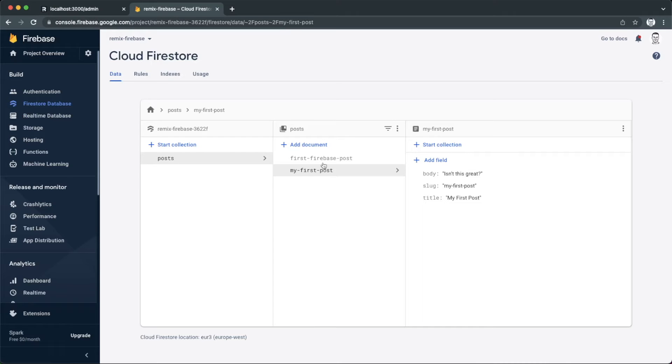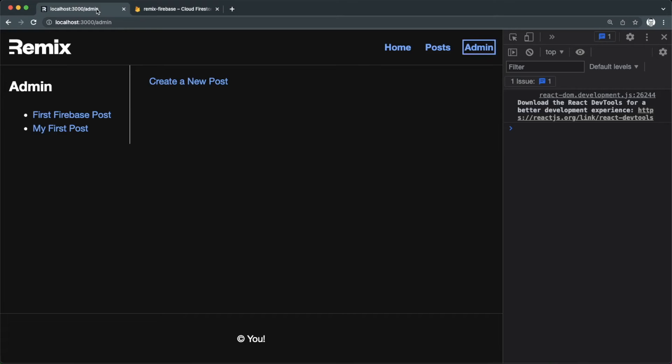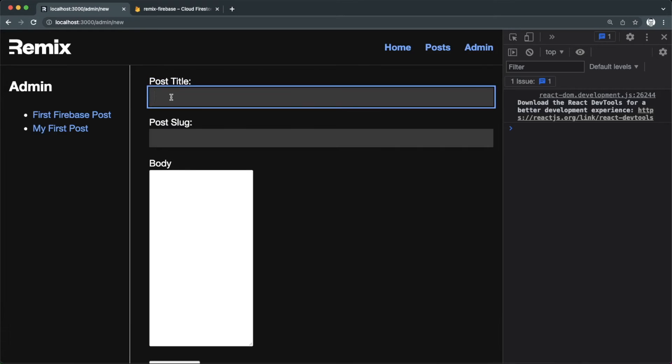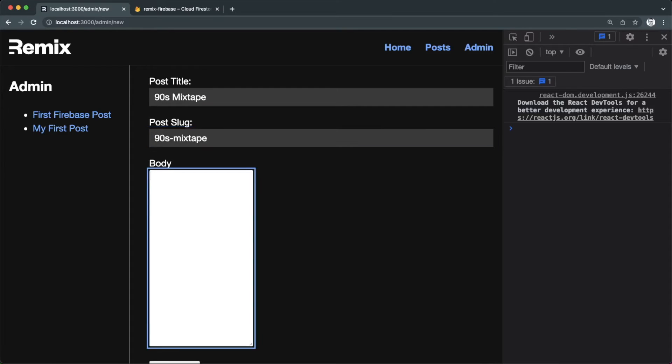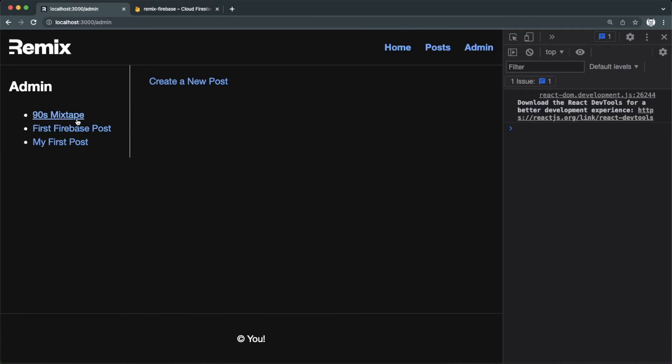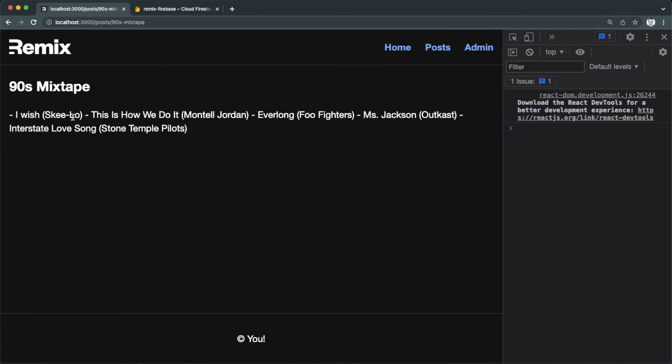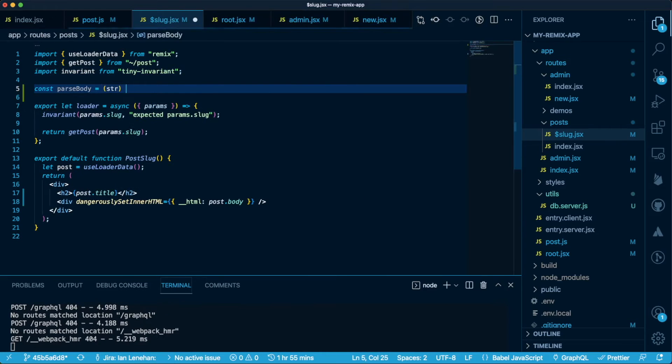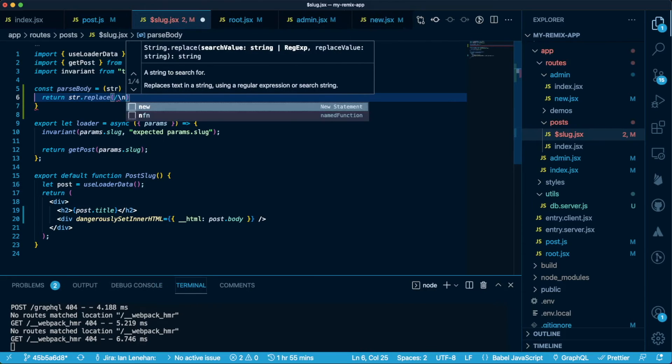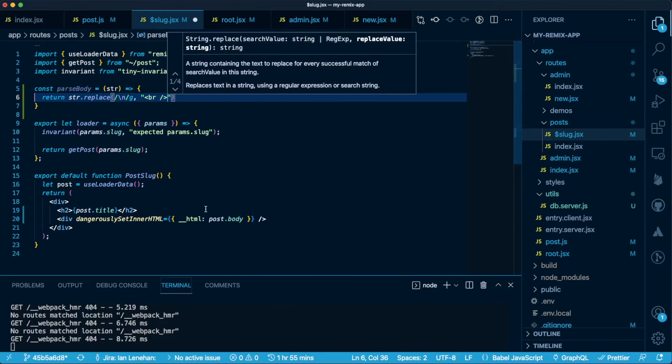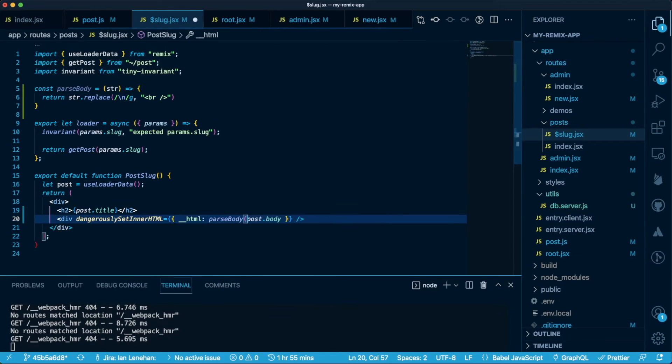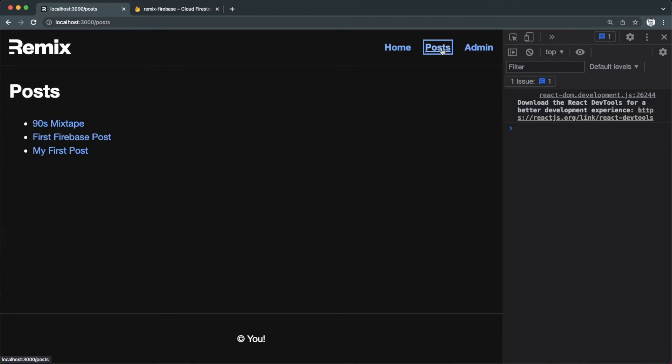If we have a look at the Cloud Firestore console, we can see the new record we just created and with the slug we gave it. I'm going to create another post using one from the basic file system demo, because one thing we don't get here that we did before is the formatting that came with our markdown implementation. This 90s mixtape has a list, and you'll see when we create it, it just displays the list as a string and doesn't preserve the formatting we expect. So let's quickly create a parse body function that replaces the new lines in that string with HTML break elements. If we parse the post body before rendering it, we can see that it now renders correctly.